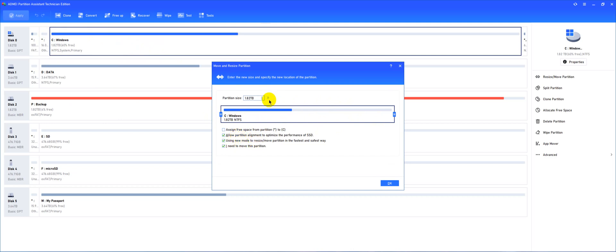Now over here just expand this one to have more detailed view of the space and drag a little bit of space here and let's just give it some, let's say 500 MB.